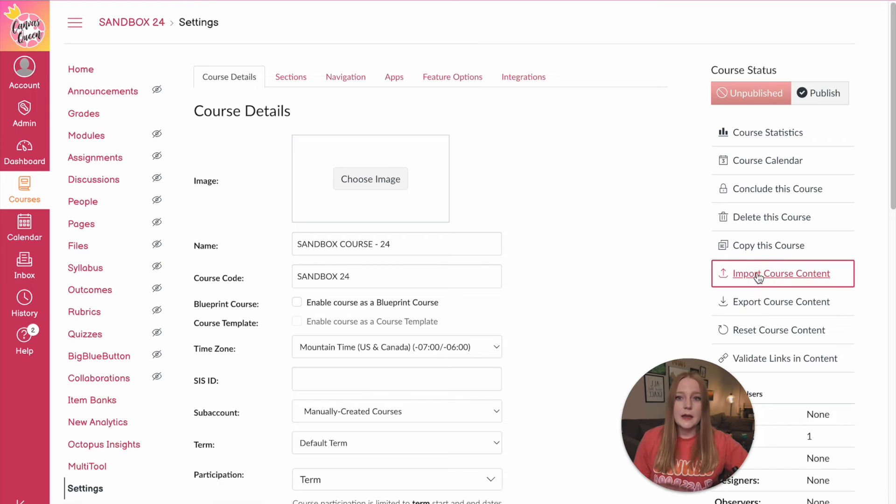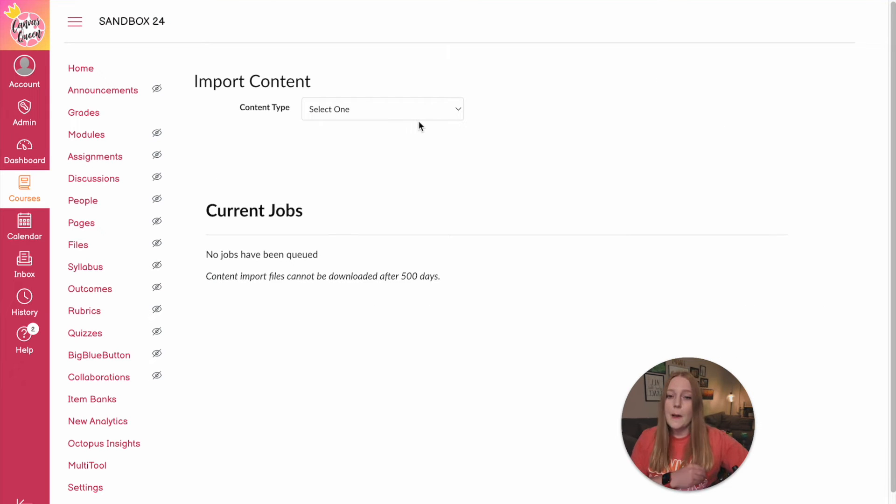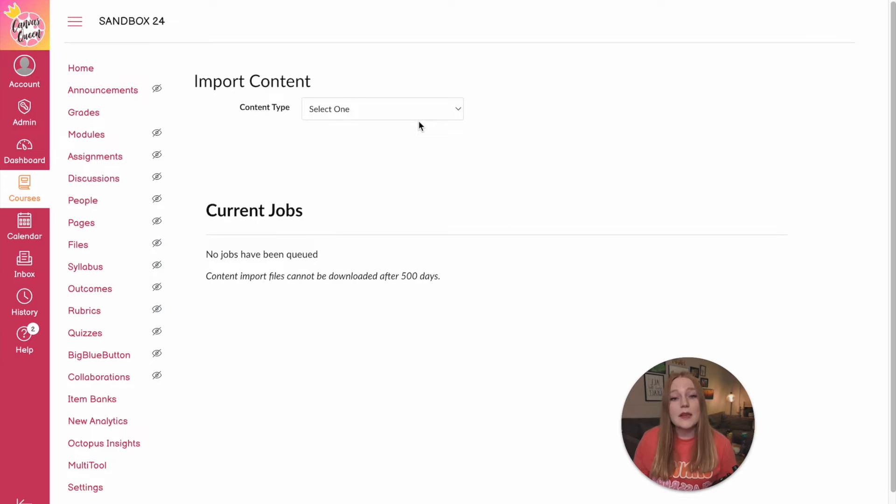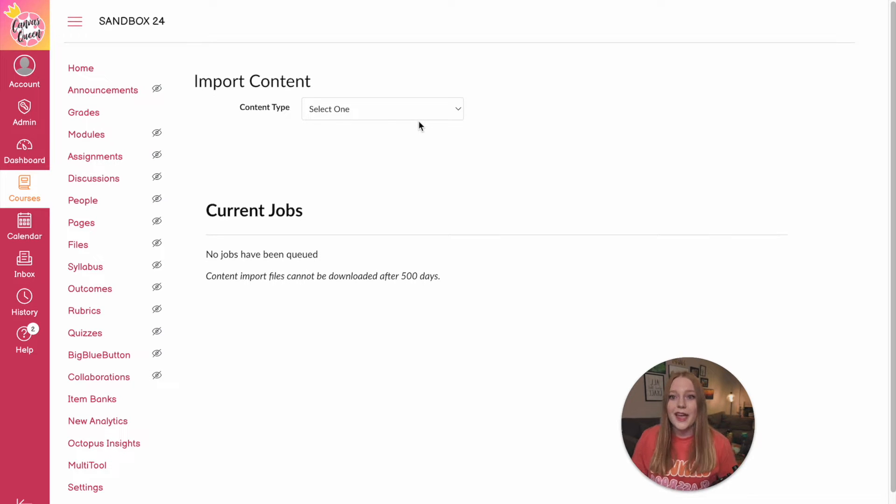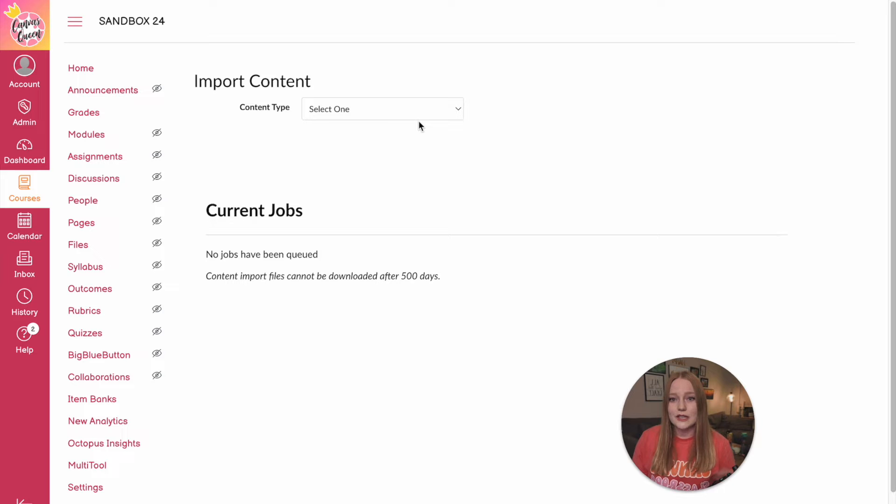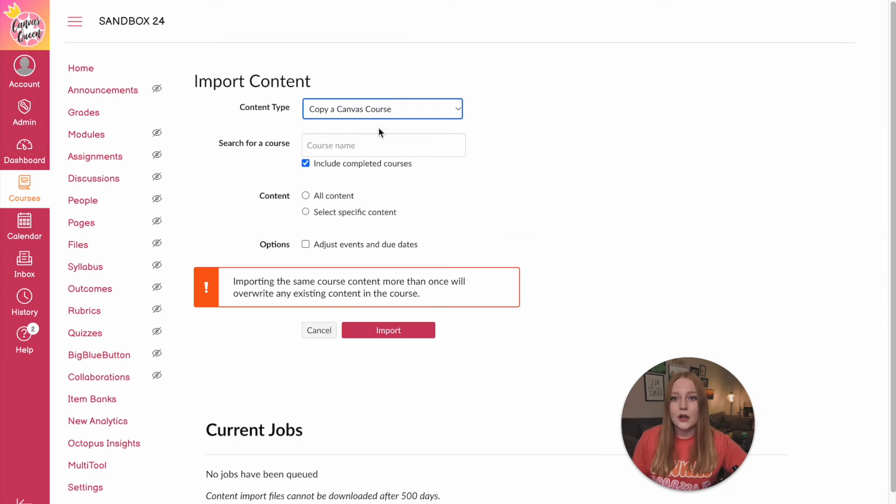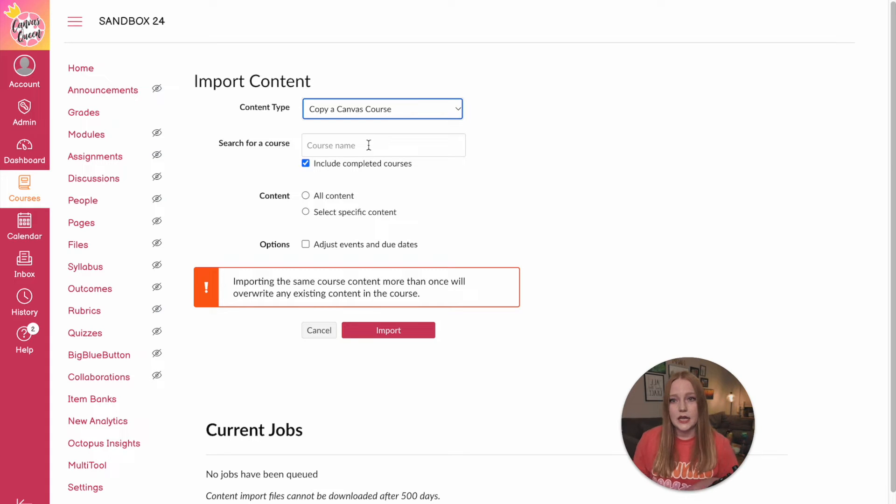So whether that be from classes in the past or maybe courses that other teachers have shared with you and you like some of their content and you want to use it in your course next year. I would suggest create a new course and then you're going to import by copying different canvas courses in here.